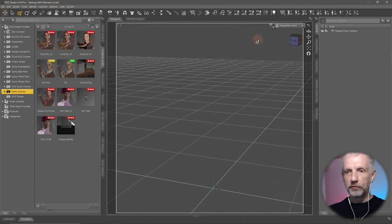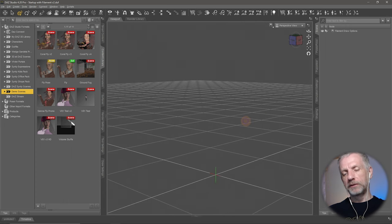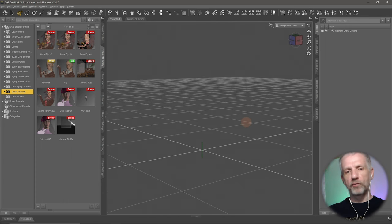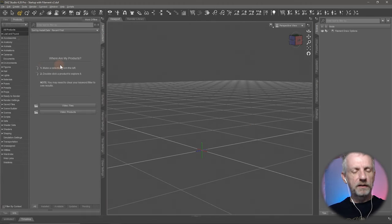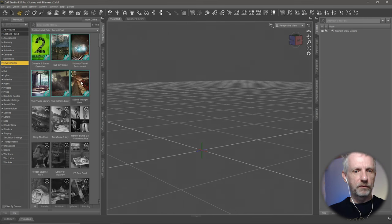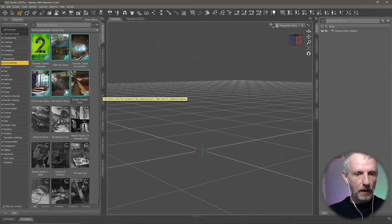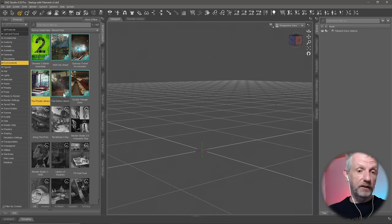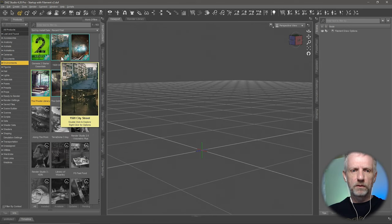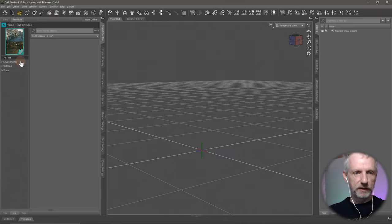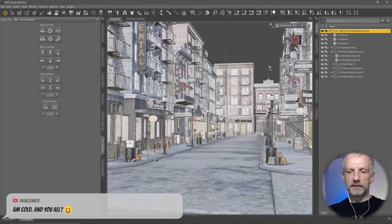I'm going to select a single viewport and not use my aspect frame. Let me show you the ground fog first. I'm going to try and post something similar to what I had in the demo image. Maybe the 1920 Street from the private library — that's the one I used. Let's go with 1920 Street. I'll just park my camera here because it's just about learning the ground fog option.